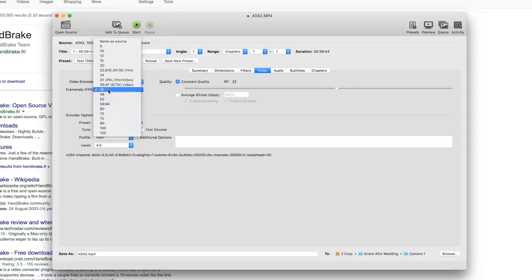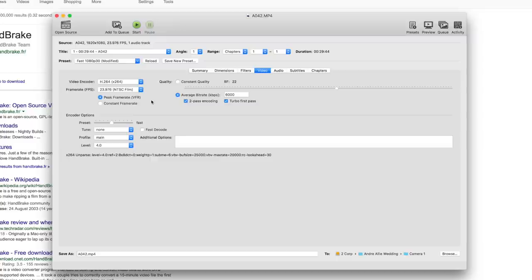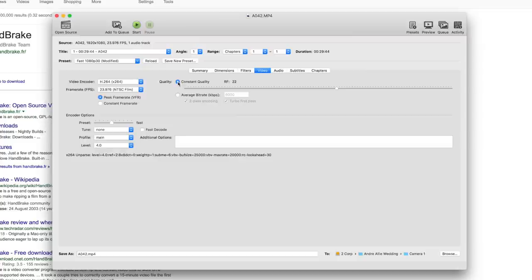Now the video encoder I leave it at H.264, and the frame rate I change it to 23.976 because that's the frame rate I used. That's very important—I always change the frame rate. Now this constant quality defaults to RF22.